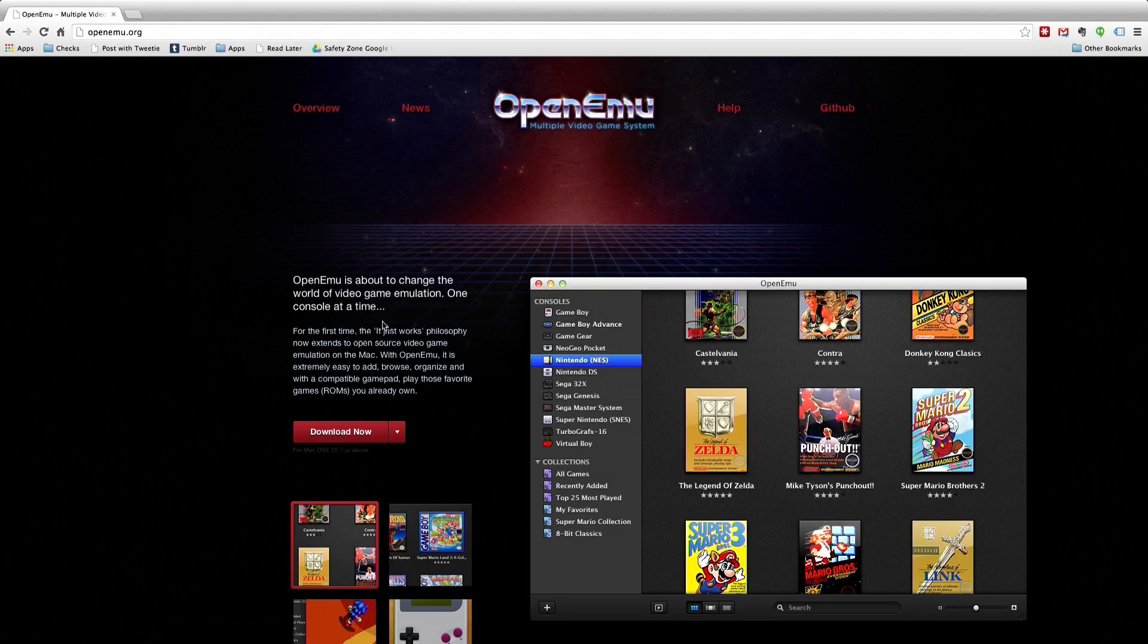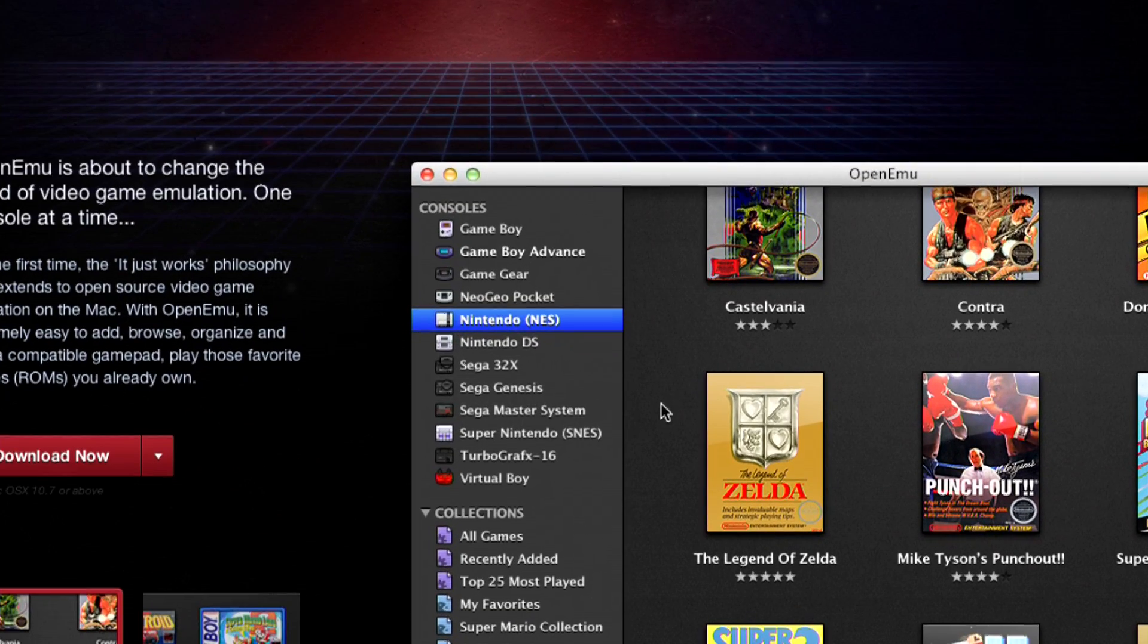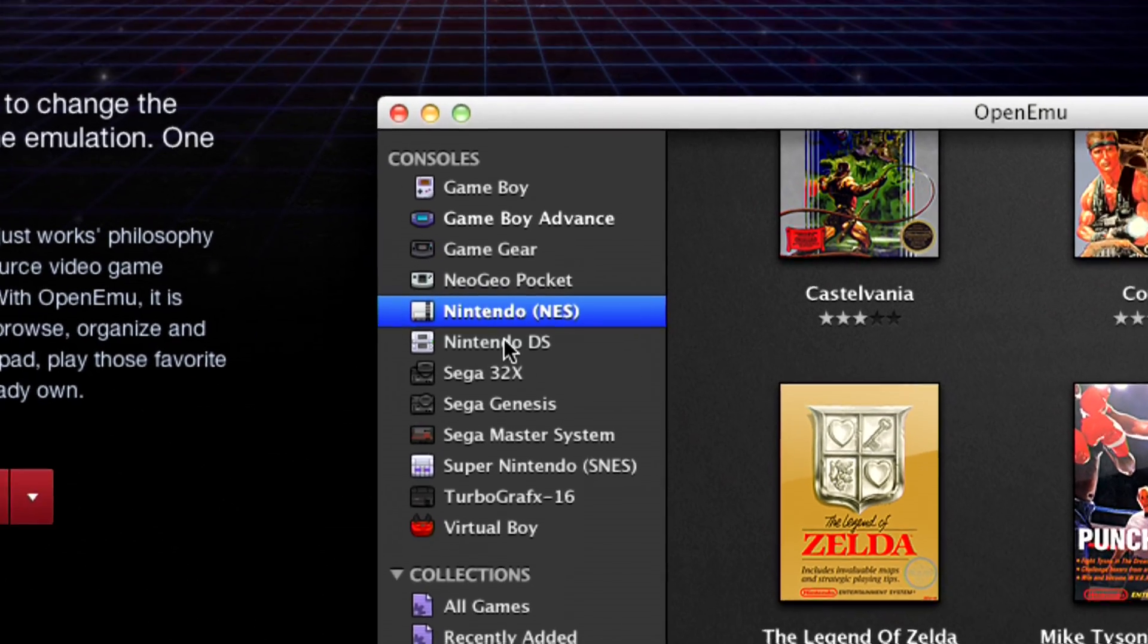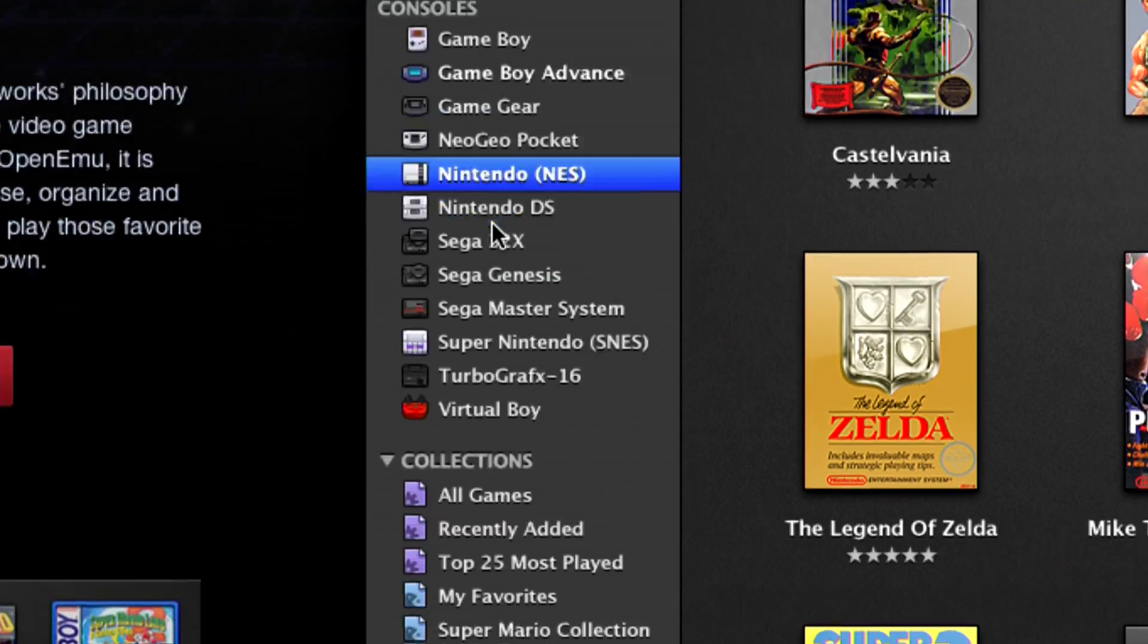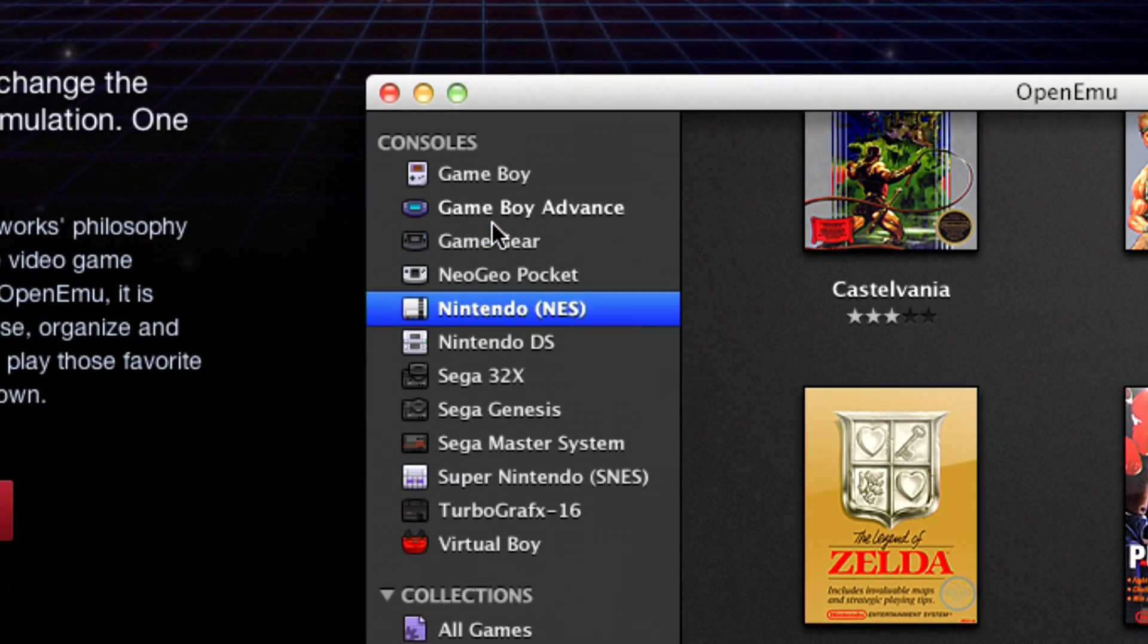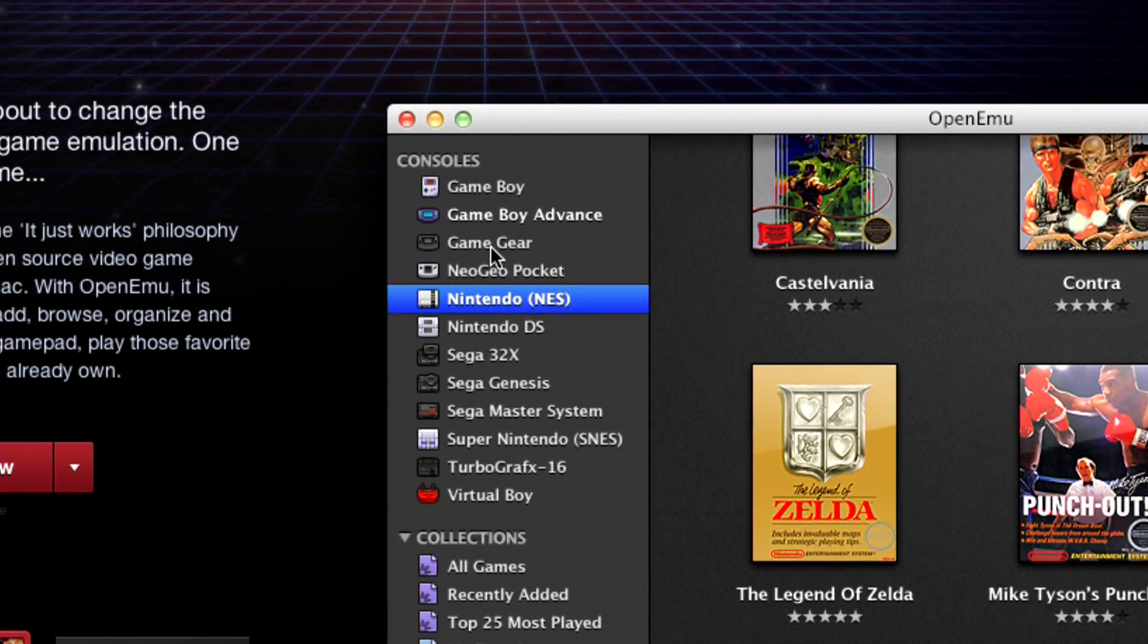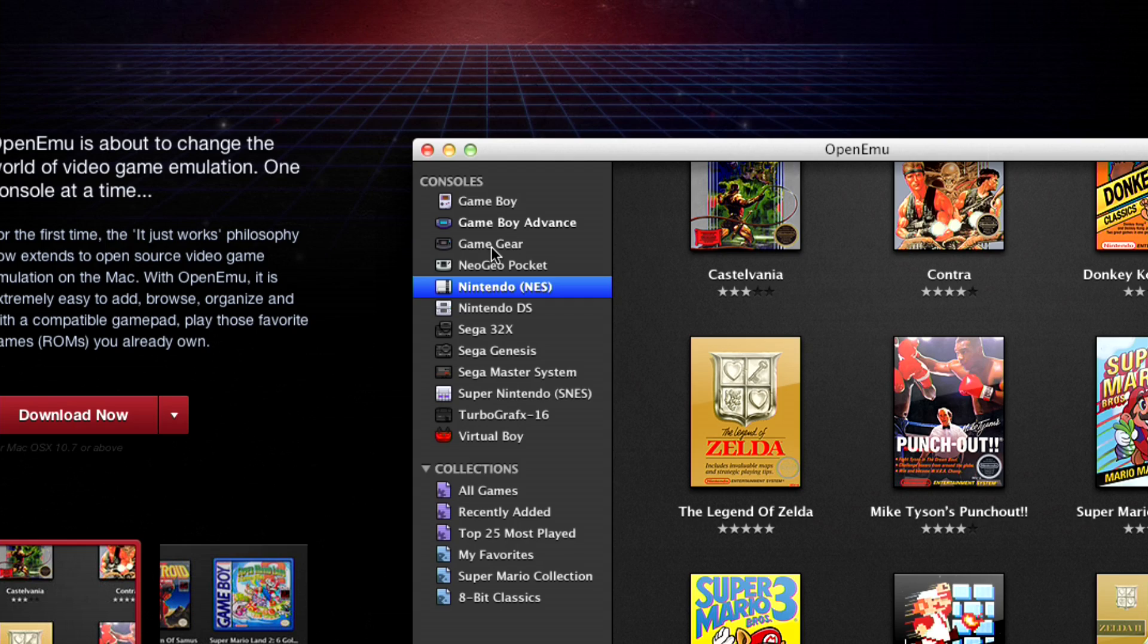And as you know from our original video, it supported quite a bit, so I don't want to say only, but it only supported these systems you see here, you know, the Game Boy and some of the more classic systems from Nintendo and Sega, but it was missing arcade emulation and a few other things.